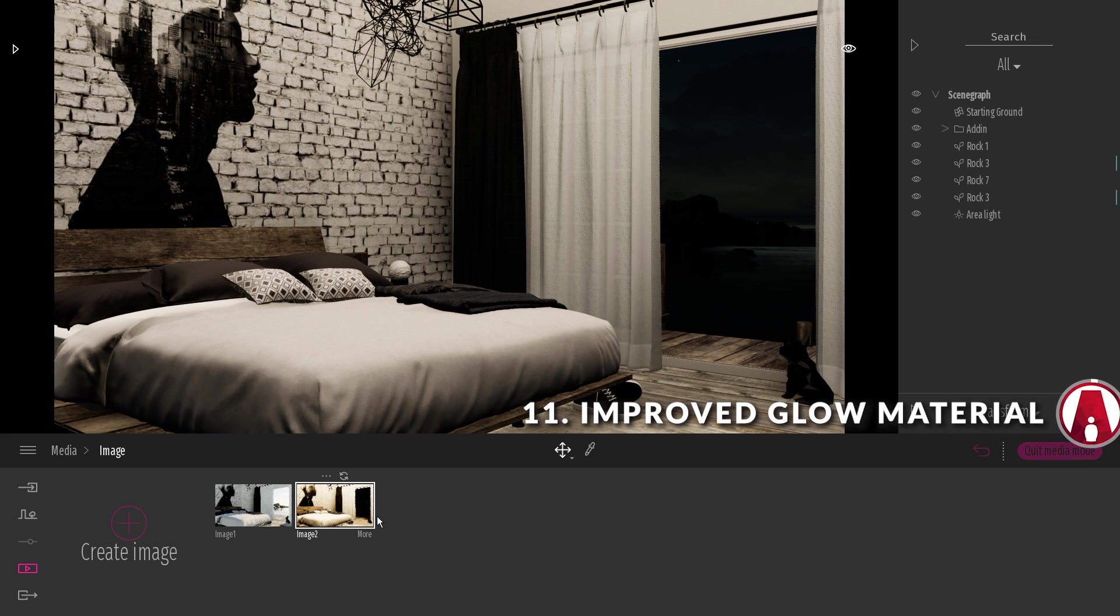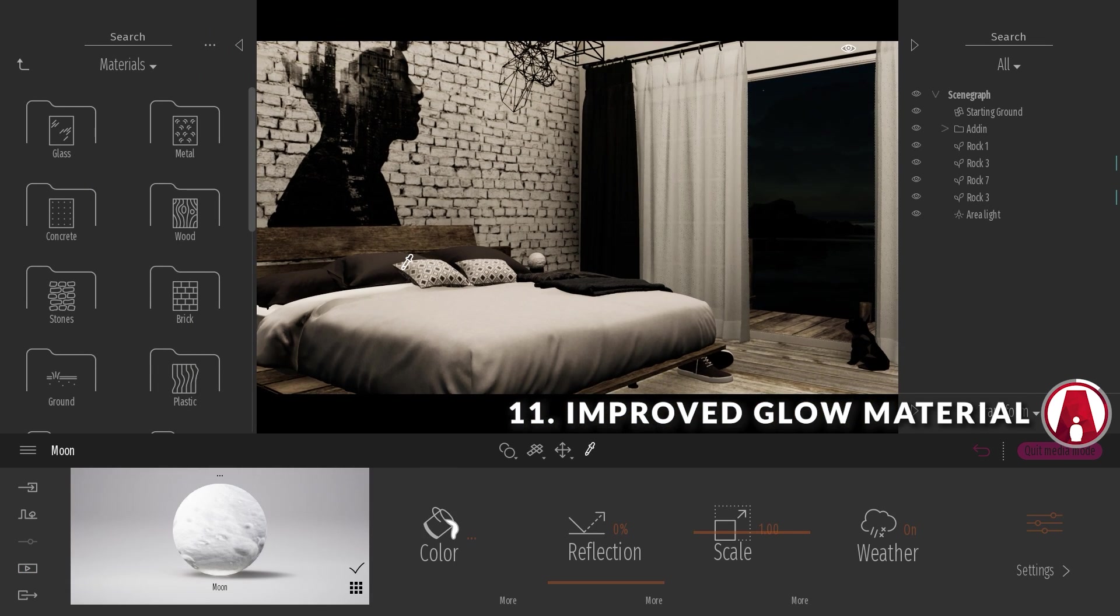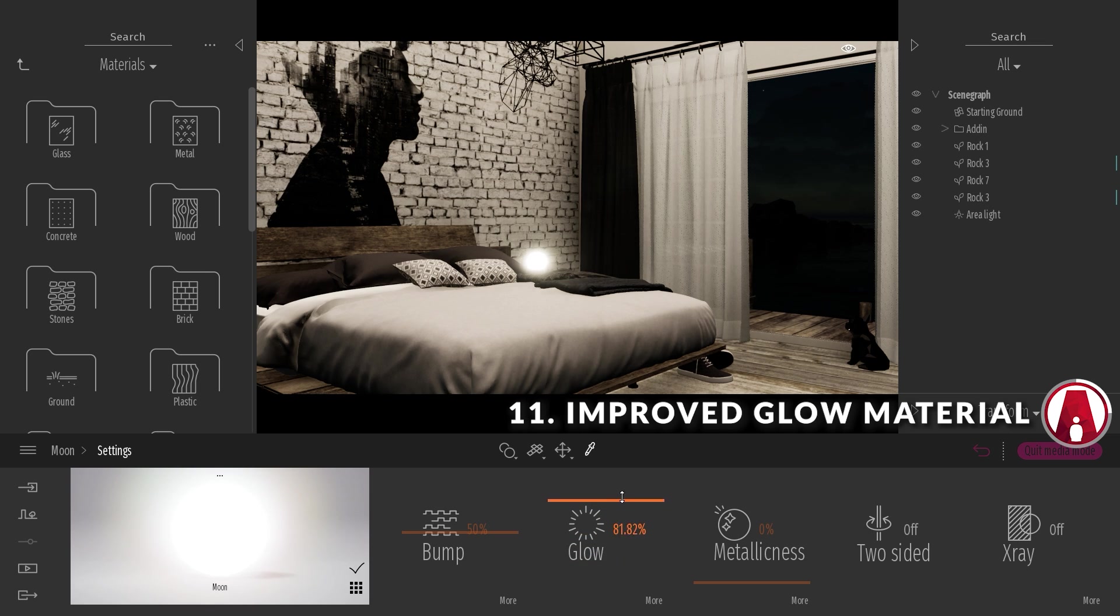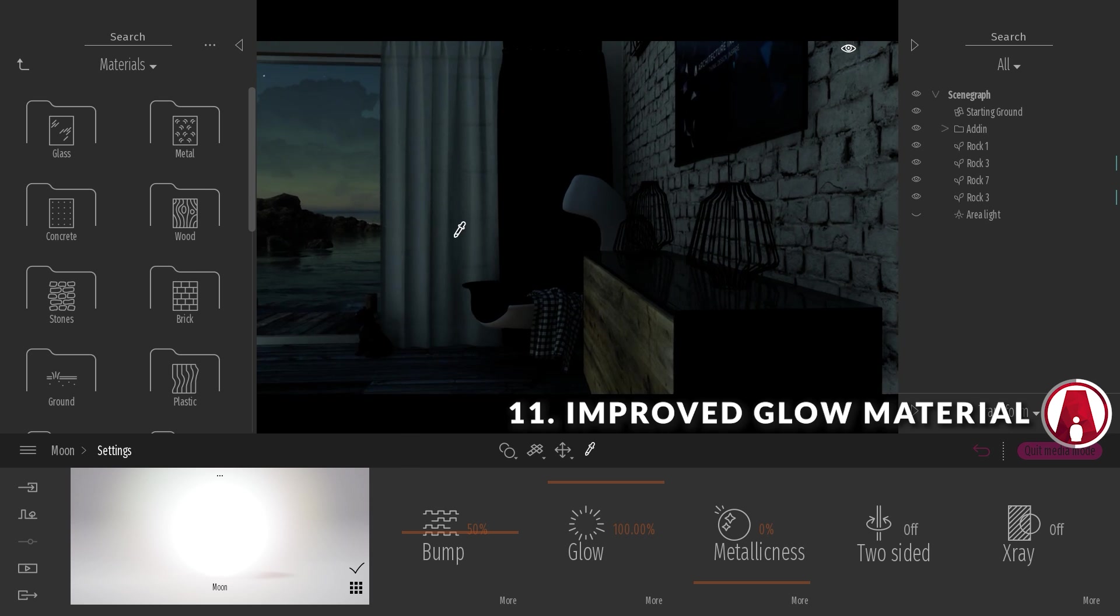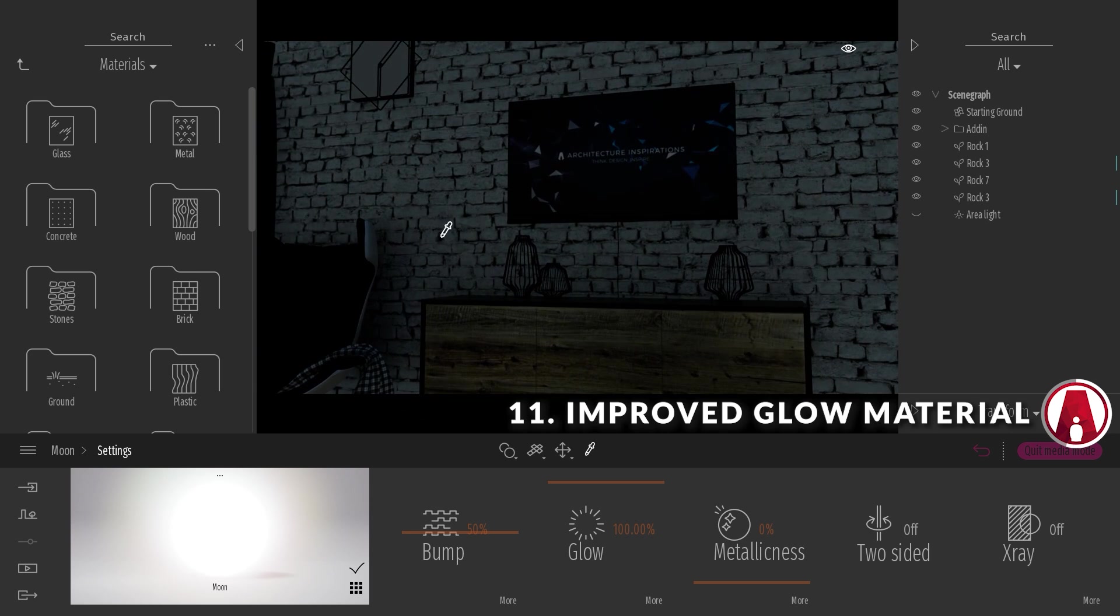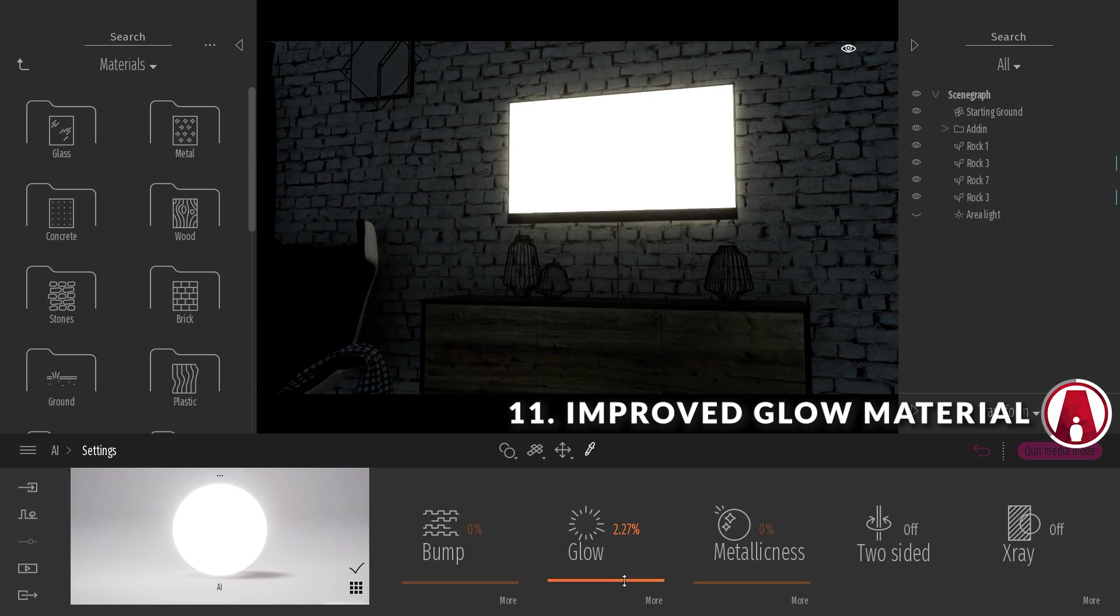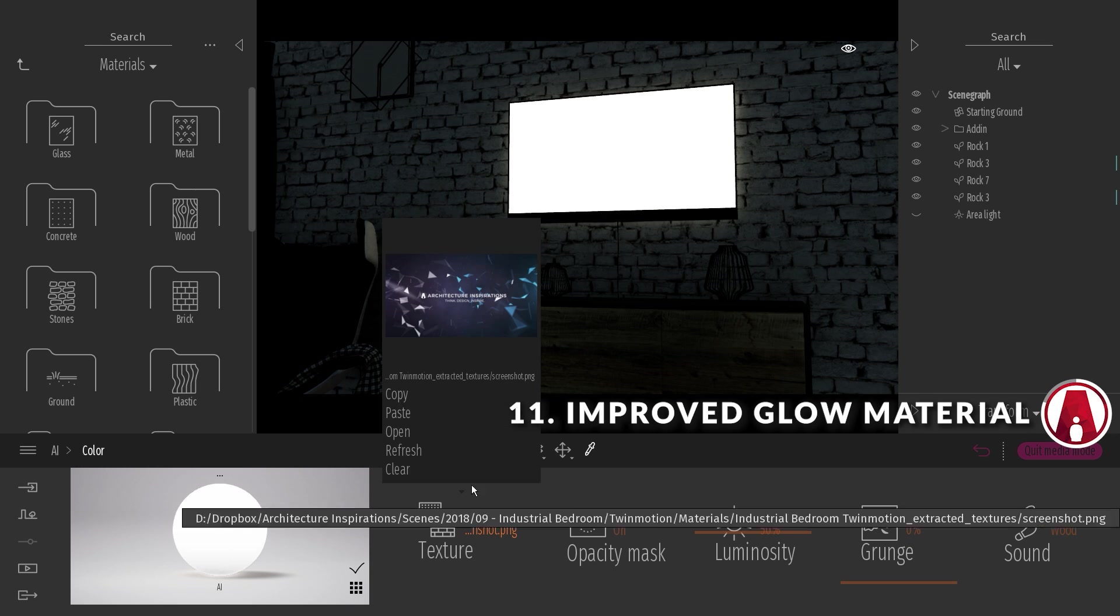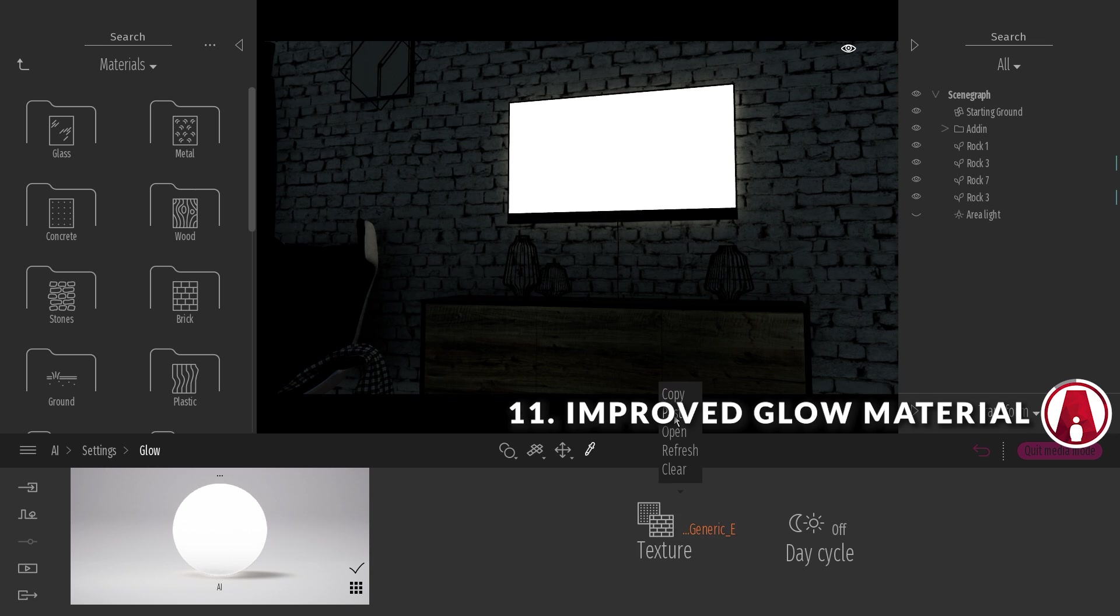Number 11. Improved glow material. The glow material in Twinmotion 2020 has been improved. It now uses screen space global illumination, which allows you to use it as a light source. This is ideal for lamps, neon lights, monitors, or other glowing objects. For a more realistic result, you can copy the color map and paste it in the glow map.